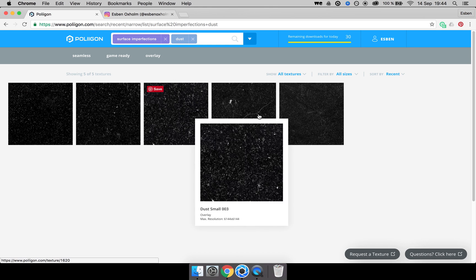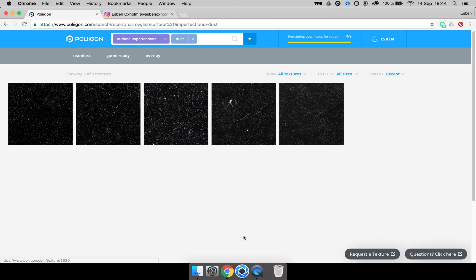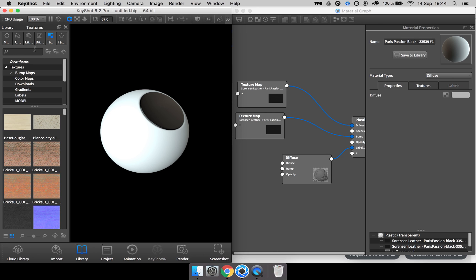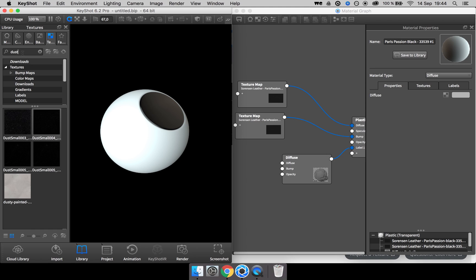So I have downloaded these and imported into my KeyShot library. So by going to the textures tab and search for dust, I get them up.